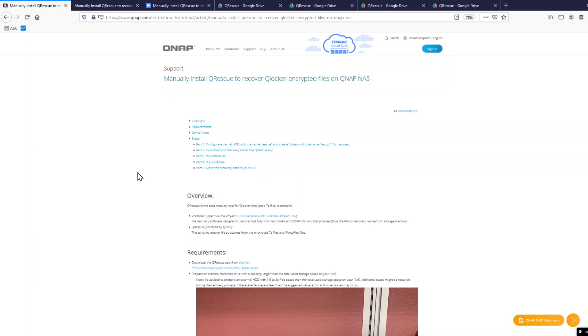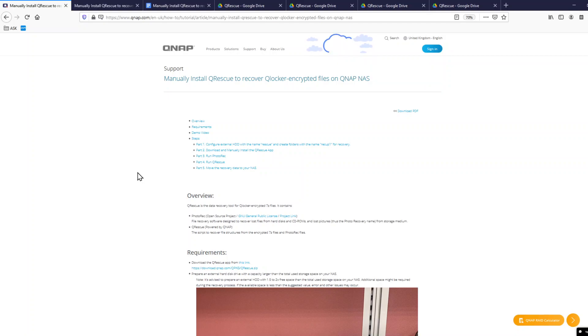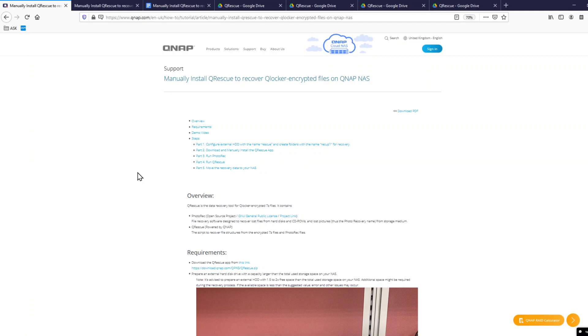Hey, if you are still affected with QNAP ransomware QLocker, then this video might be helpful. QNAP just now have released a new guide, a new app, they call it QRescue app. It works in combination with Photo Rec app, where these encrypted zip files, 7zip files, will be moved to external drive, then they'll be decrypted, and then you can move those files back onto your NAS.